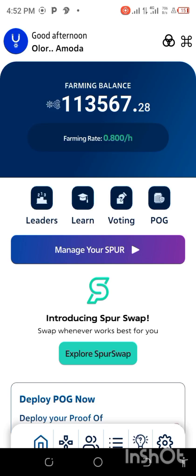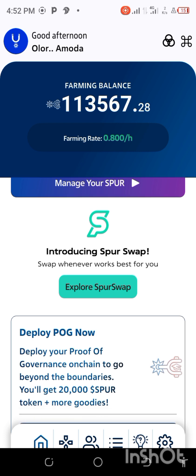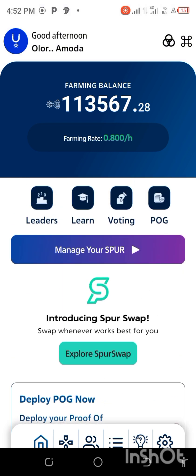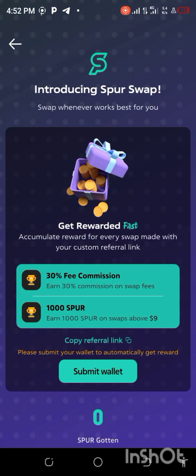Welcome back to my channel. In today's video I want to show you the latest update with Sports Pro. Right now, as you can see, you can swap through your Sports Pro. This is the latest development, so how can you do this? It's all about coming down and clicking here.